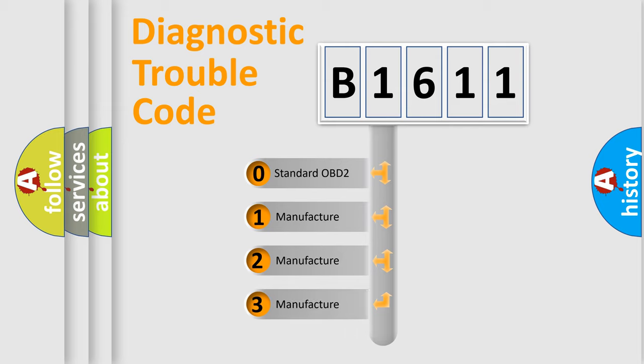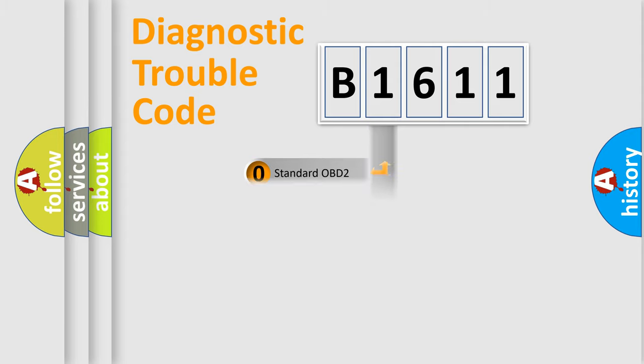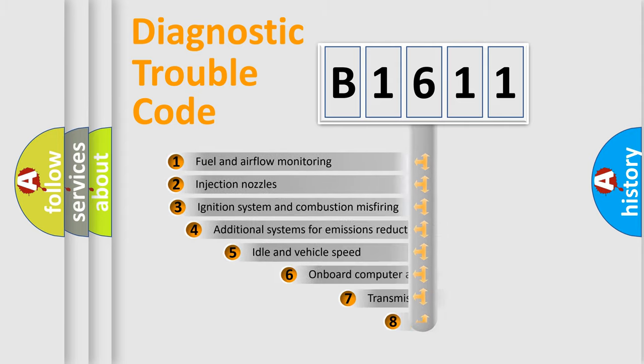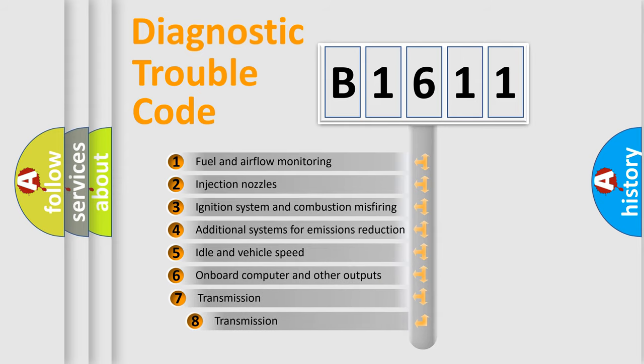If the second character is expressed as zero, it is a standardized error. In the case of numbers 1, 2, or 3, it is a more prestigious expression of the car-specific error.